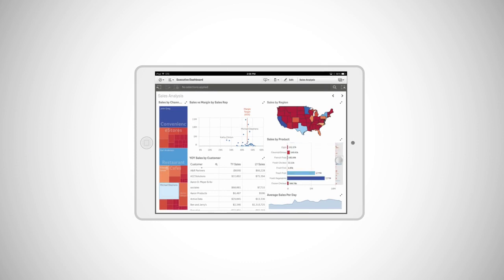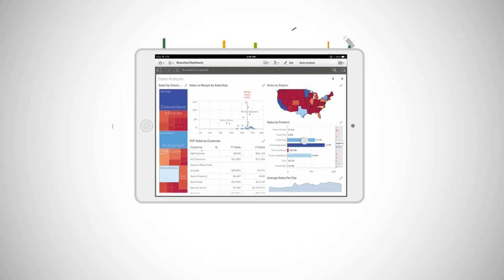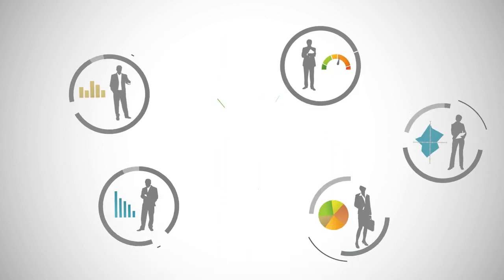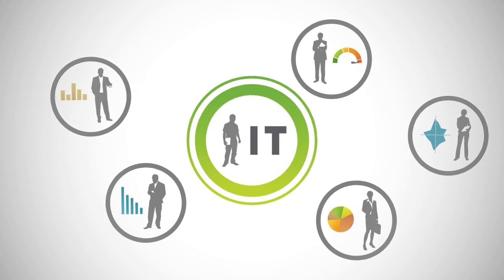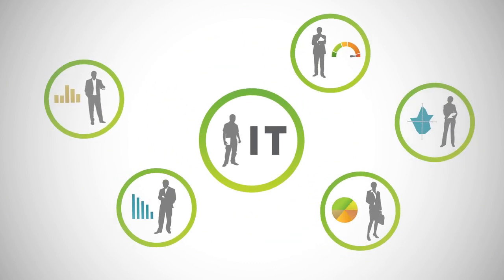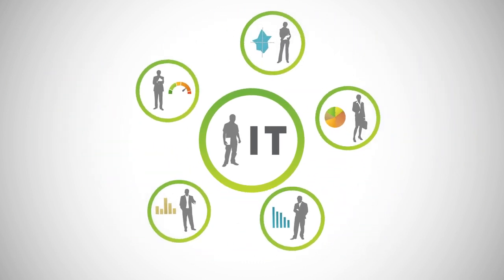On-premise or in the cloud. Self-service analytics no longer means compromising security, governance, and scalability.